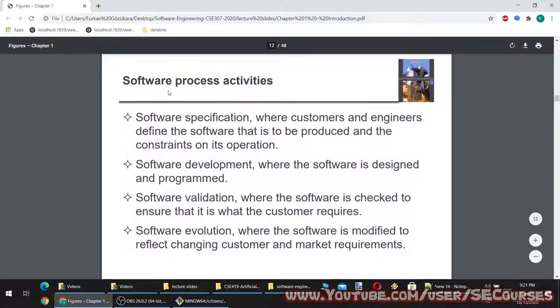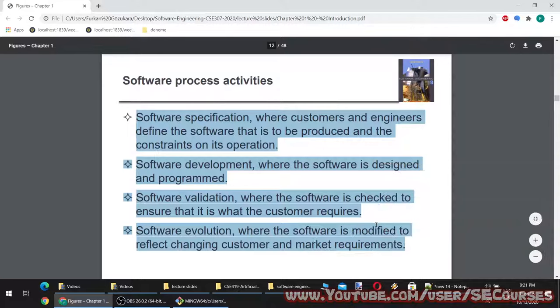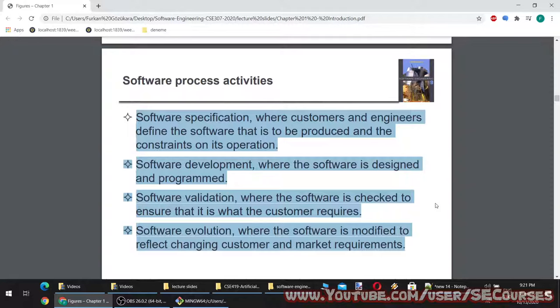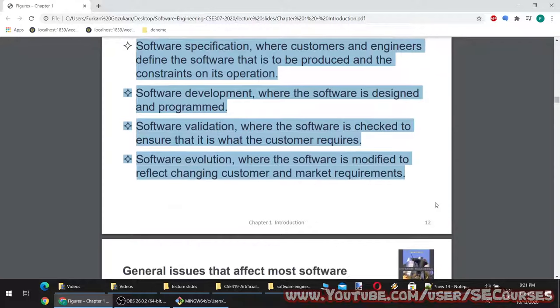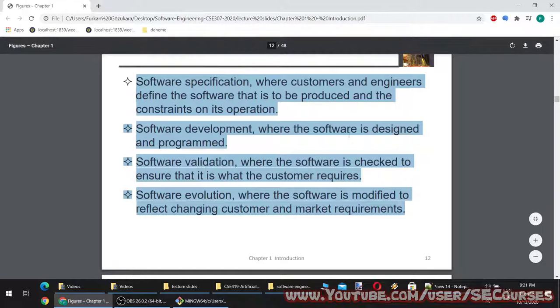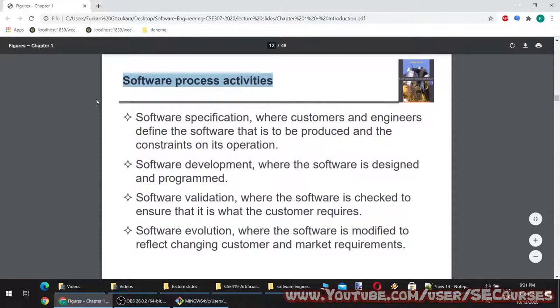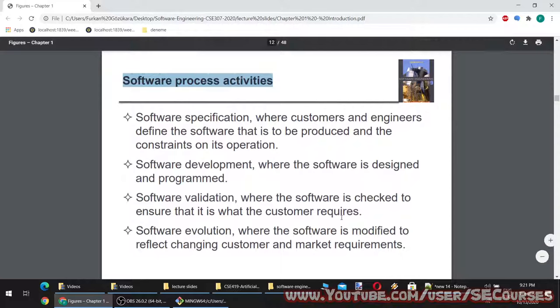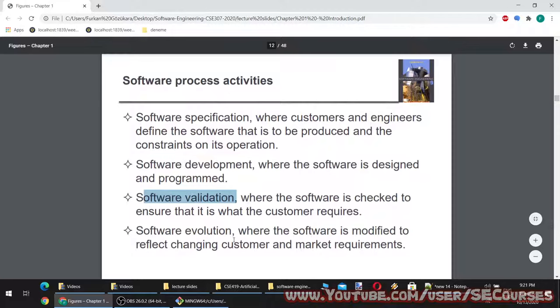Software process activities: Software specification, where customers and engineers define the software to be produced and the constraints on its operation. Software development, where the software is designed and programmed. Software validation, where the software is checked to ensure that it is what the customer requires. Software evolution, where the software is modified to reflect changing customer and market requirements. Software engineering separates software into these four stages.